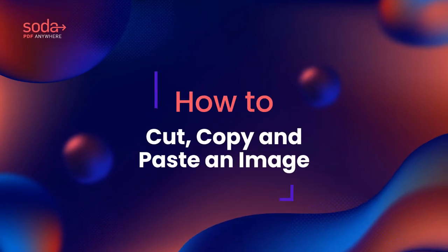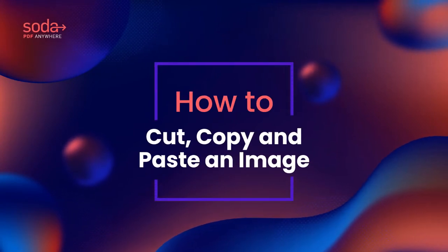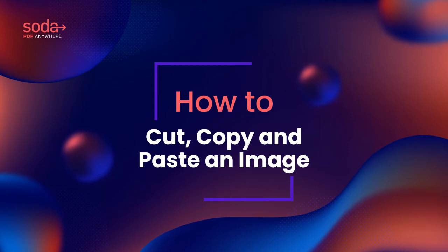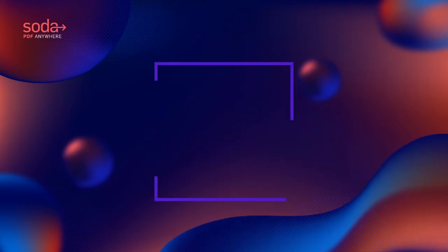Hi everyone! Today we'll be covering how to cut, copy, and paste an image in your PDF documents using Soda PDF.